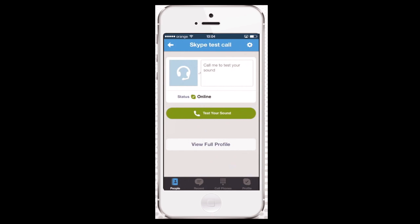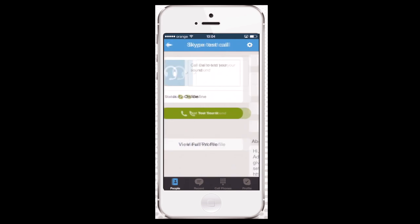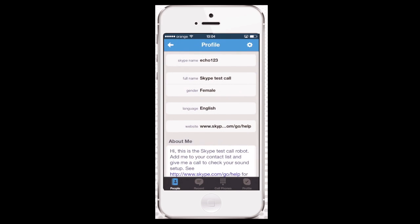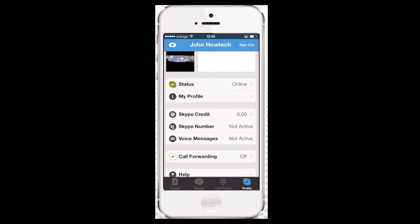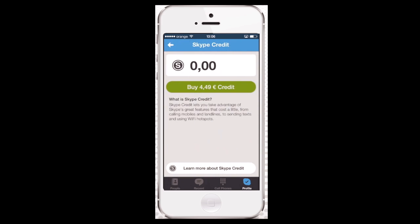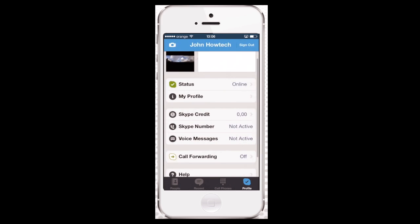You can tap any field here to change your info like we're doing now. The About Me field is one important field where you can enter your company website, your Facebook account, and your description of yourself. When you tap Skype Credit, it leads you to the credit purchasing option. We'll not use it now.